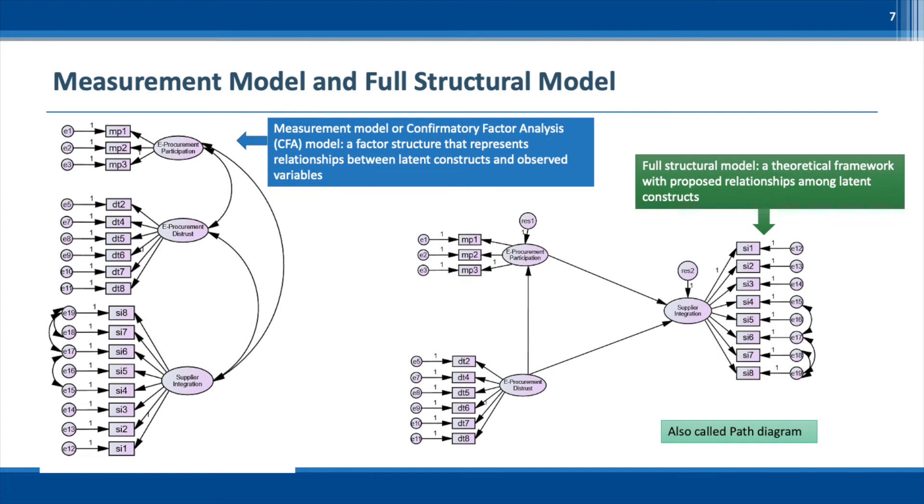In addition, Amos uses the term indicators for observed variables. Amos Graphics is a software with graphic tools that allow us to draw the path diagram for our model, either confirmatory factor analysis model or full structural model.